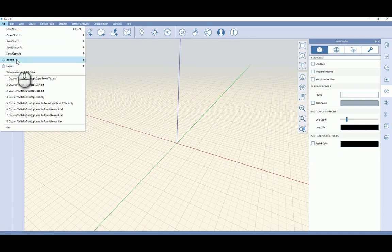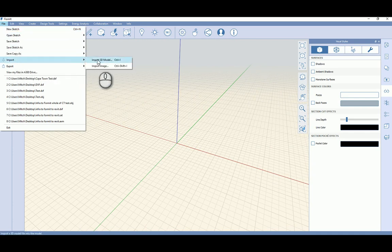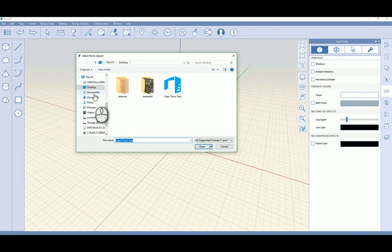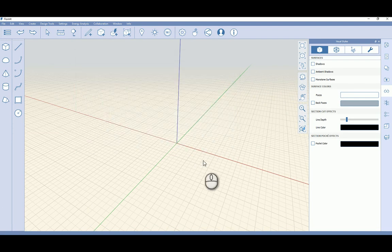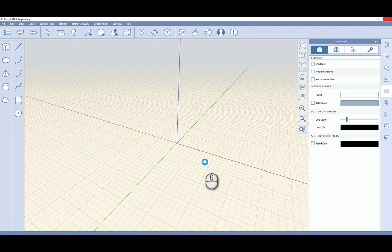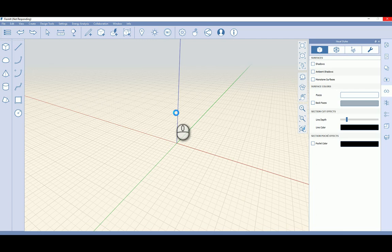I can hit the file tab, import, import 3D model. If I point my file path to my desktop I can see there's my Cape Town test and I'm going to open that up. Format can import and read OBJ files and it can export a DXF file, which is the file type that I'm after in this demonstration. I will also notice that when this file actually comes into Format, more than likely it's going to be incorrectly orientated and it's going to be sitting above or below the ground plane.